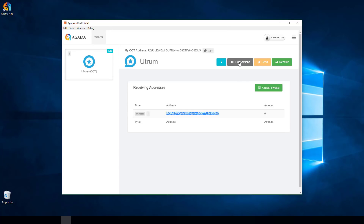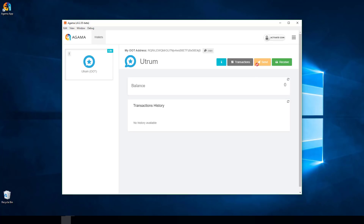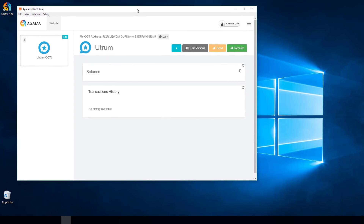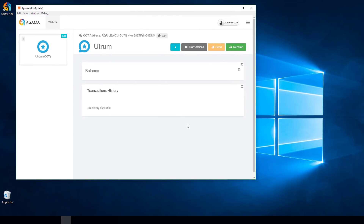Next I want to do a test transaction so you can see the process and the Explorer. There's an OOT Explorer that tracks transactions. As you can see, I can't send any OOT because I have zero, so we're going to activate that by sending some OOT into this wallet.